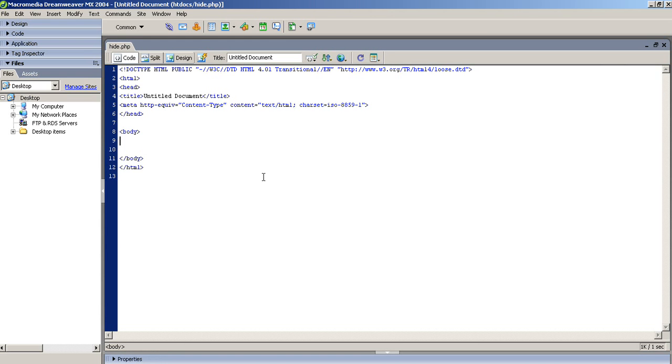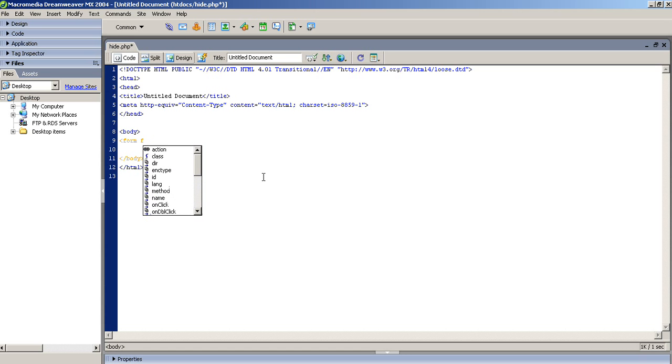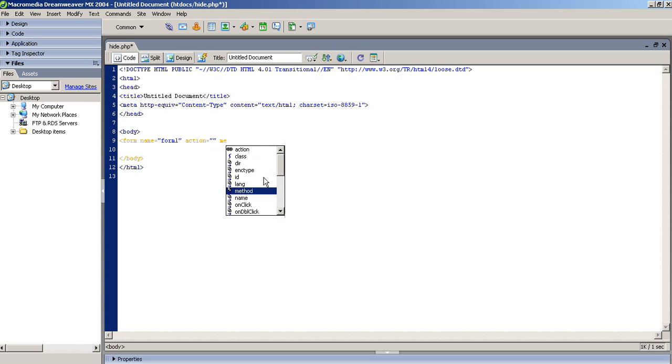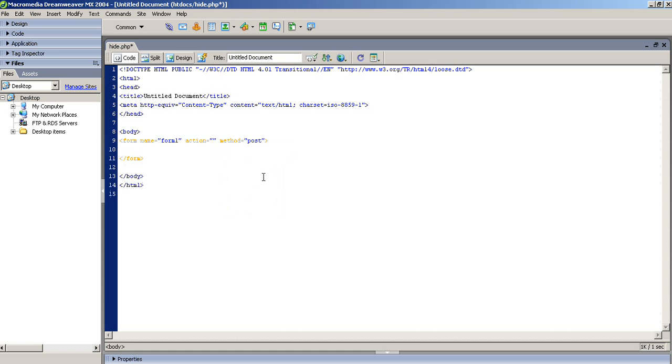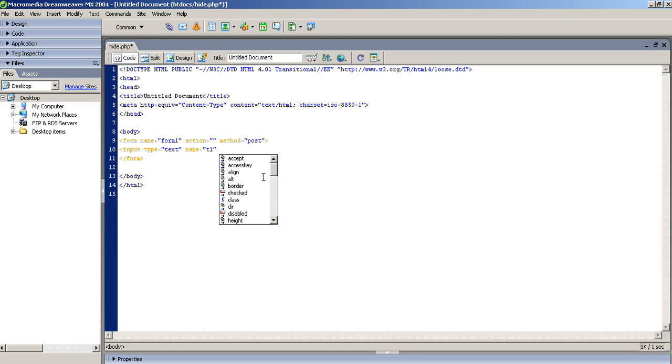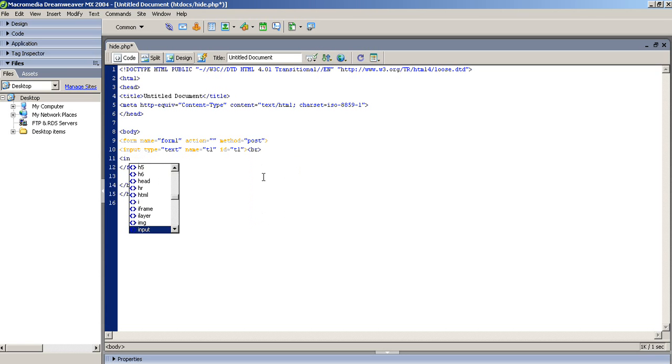How we can hide and show any controls in PHP. First of all I am taking a form with name, required action and required method. Now I am taking one text box, name t1 and id name is also t1. Now we are taking two buttons, one is for show and one is for hidden.